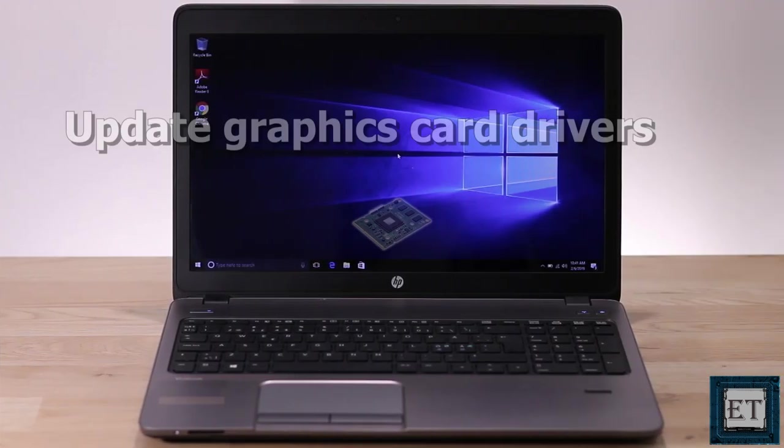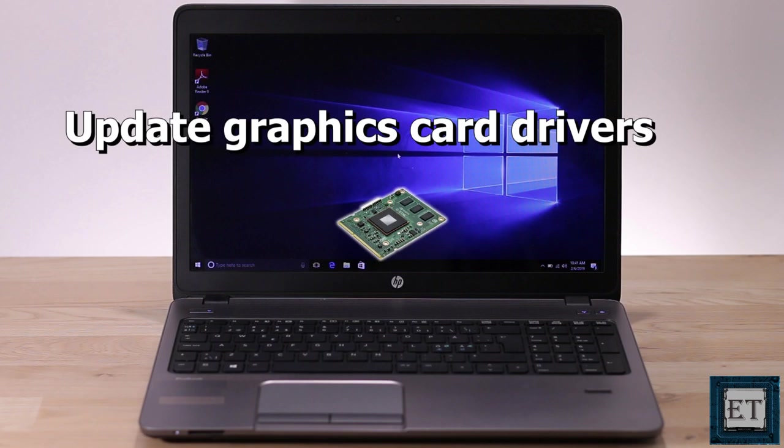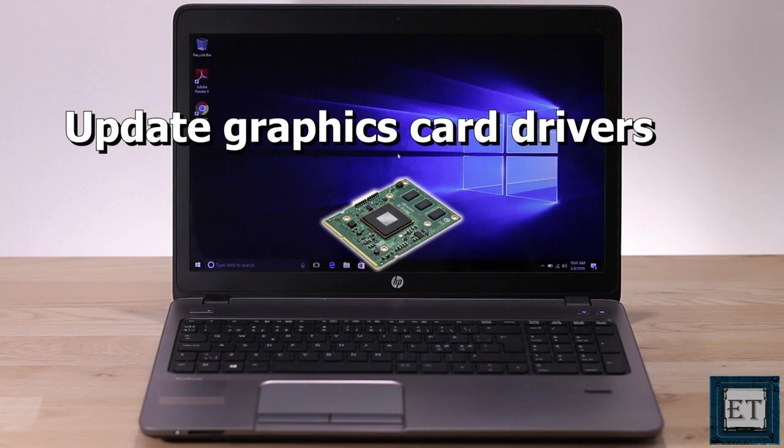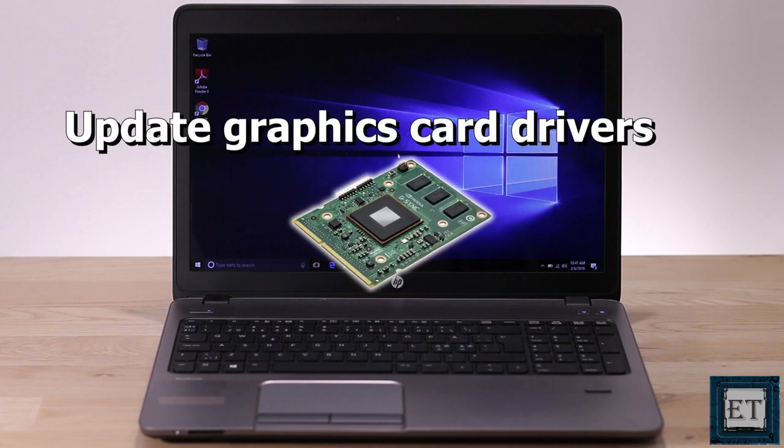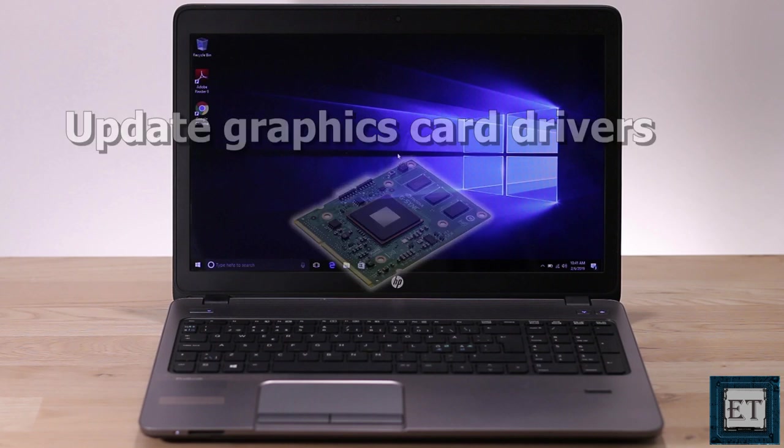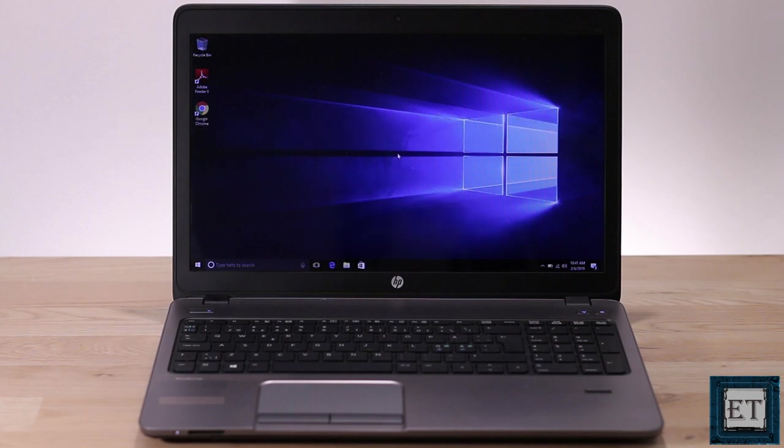For the graphics card, you can check to see if your graphics card drivers are outdated and install the most recent updates, or maybe you need to roll back a recent update if you started experiencing this issue after updating your drivers.